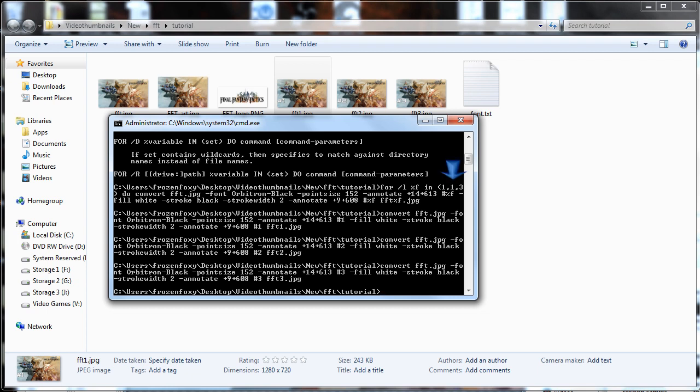So we start at 1 and add 1 to it till we reach 3. We used %F to signify the current number in our loop. So %F will equal 1, then 2, then 3 as the command repeats in the loop.